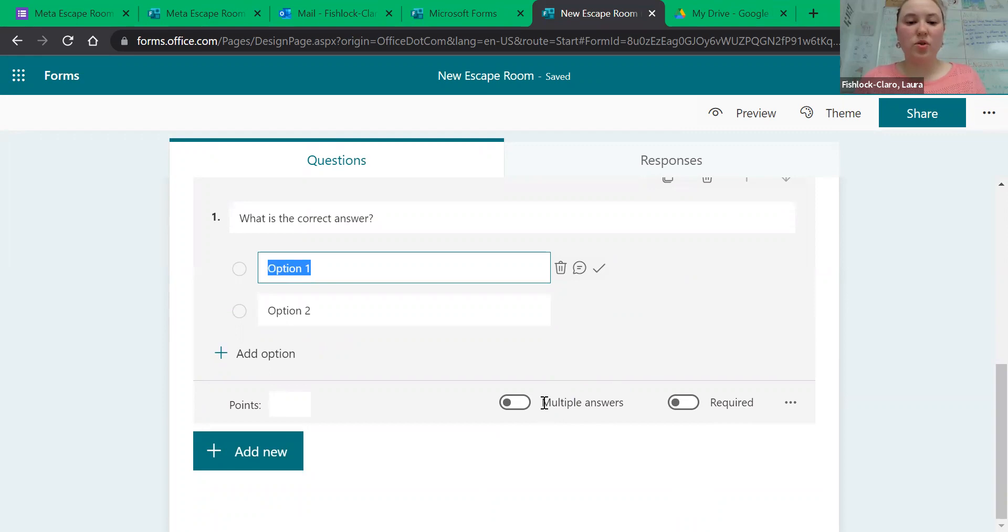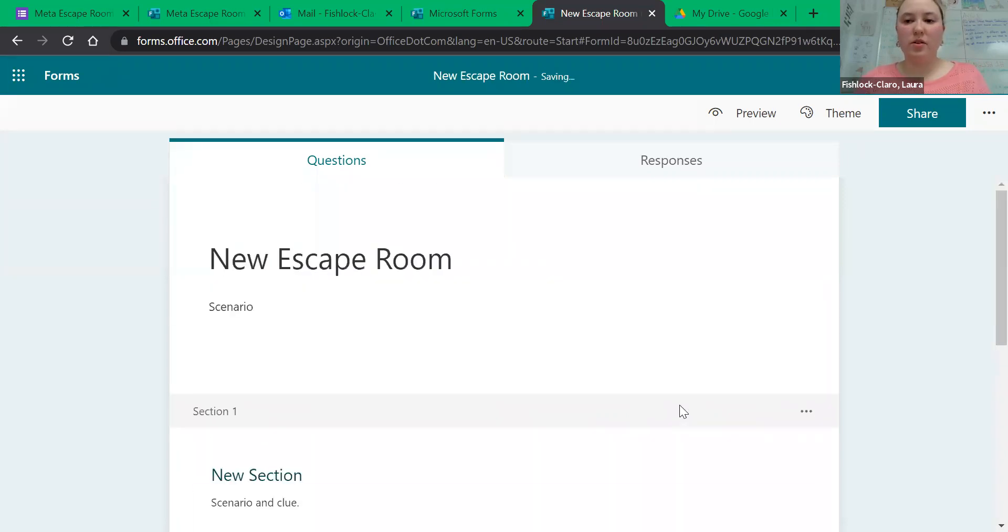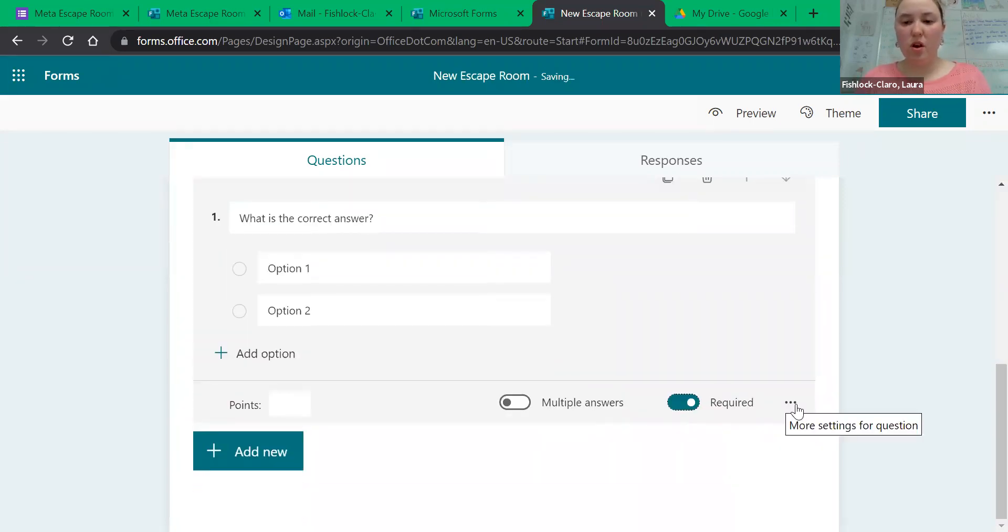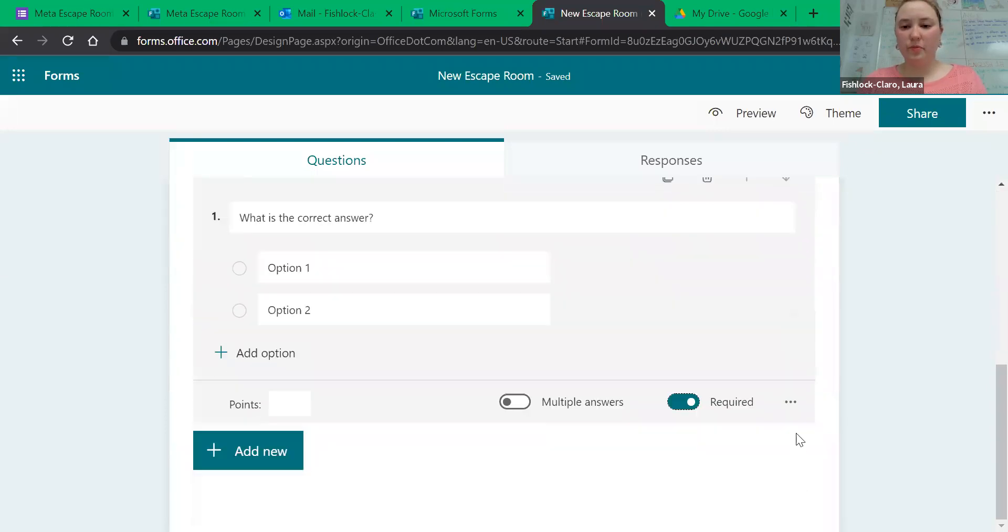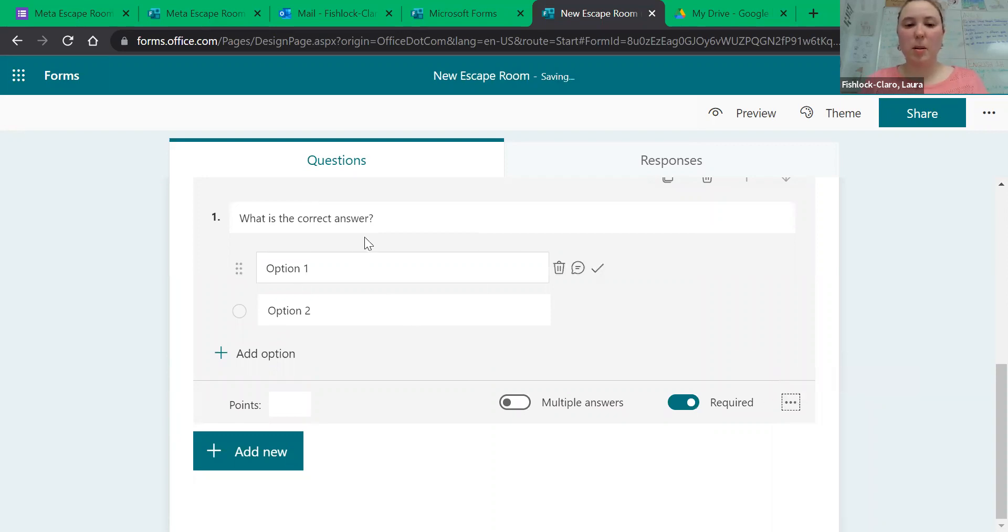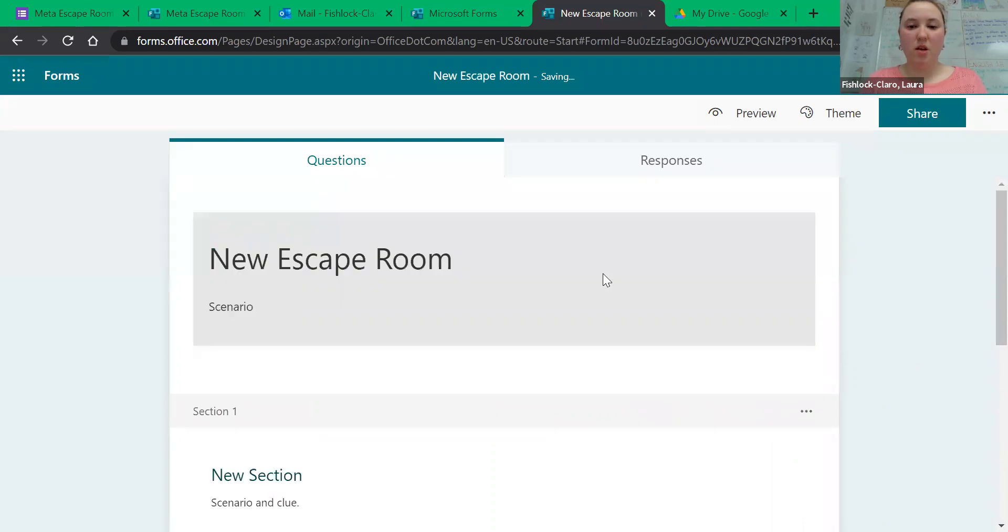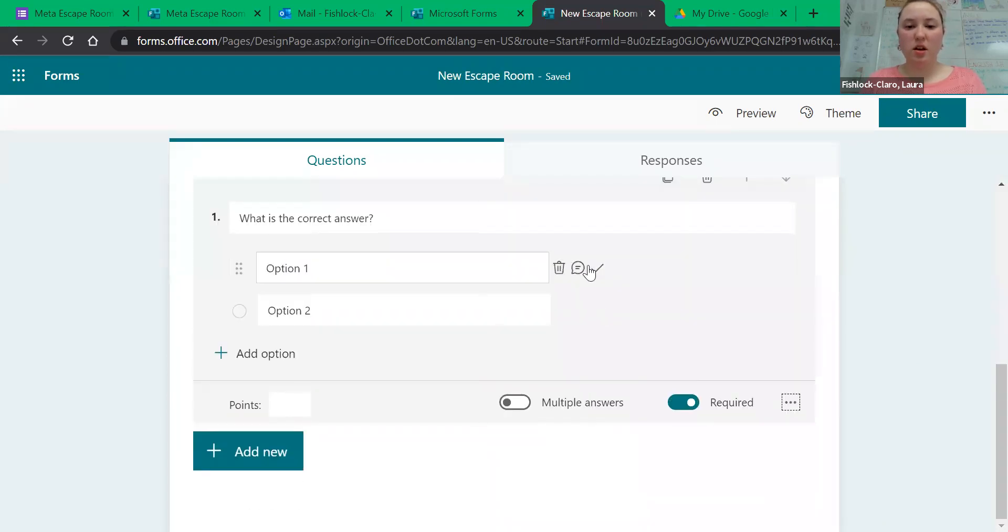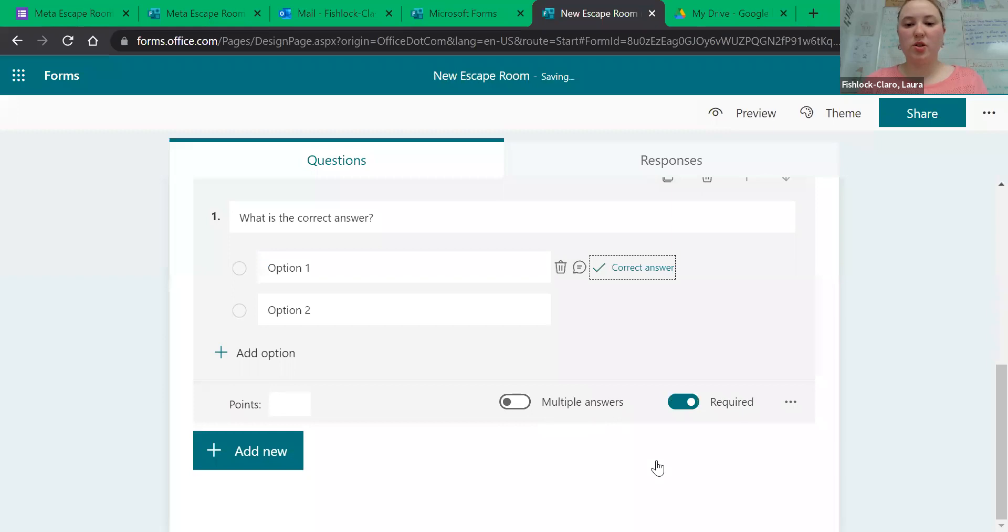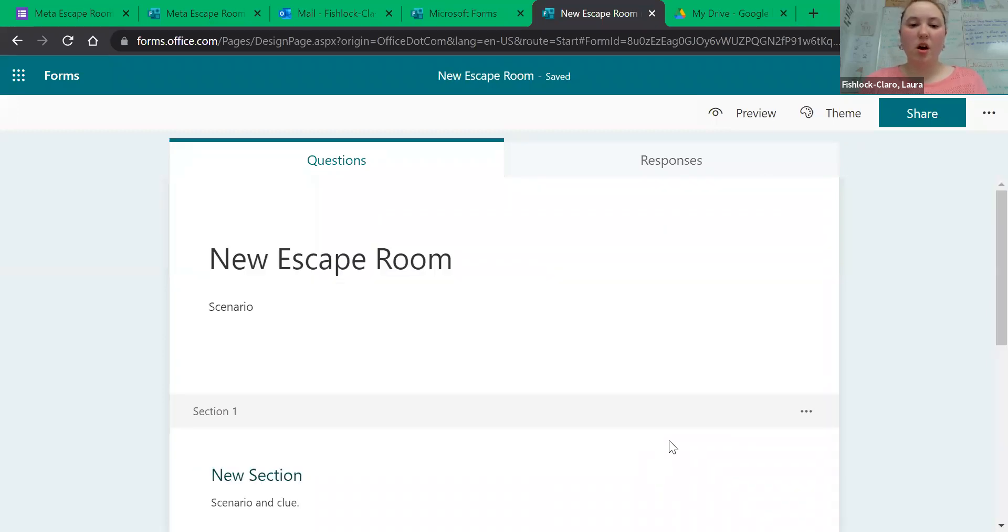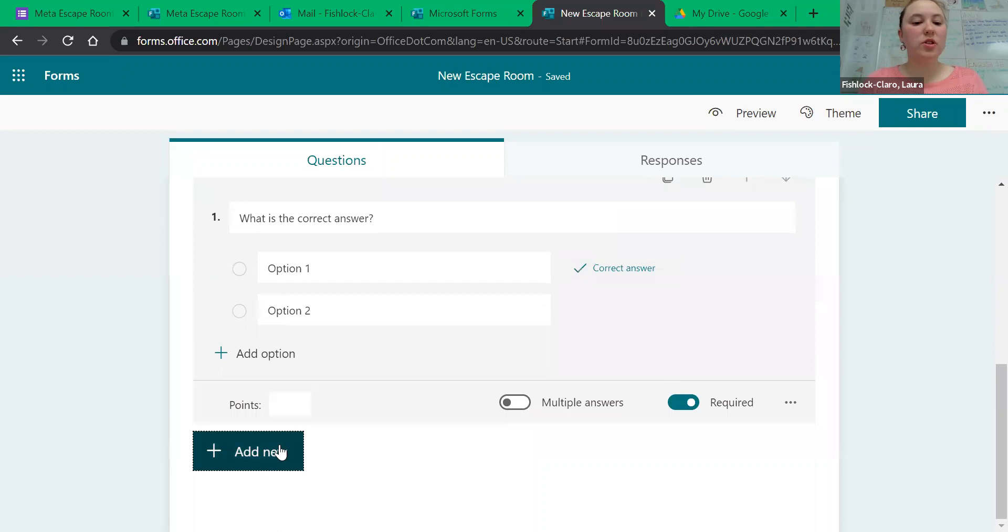Leave multiple answers off so that we can't give multiple correct answers, and then turn on Required. When you get to the three dots, I would suggest you shuffle the options and make sure that you click the check mark so that you know which answer is correct. That's all you have to do.